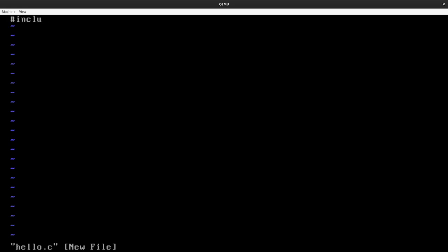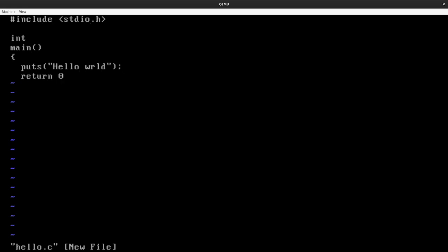So we'll do include standard IO.h. And we'll do an integer function called main. And we're going to do a puts of, let's say, Hello World. Now, I'm going to intentionally misspell this, and we'll see why in a second. And then we'll return back to the operating system with zero. And then I can do my closing curly brace. This is how you might use VI to edit a file on a Unix system, on a DOS system, whatever. Now, if I go and hit escape, that puts me back into command mode. You notice my cursor changes again.